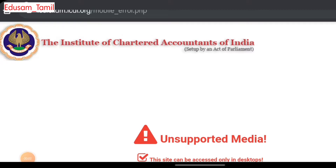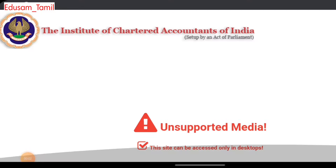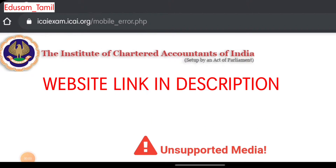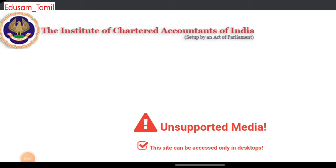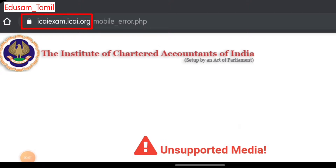The link is in the description below. Click on the website and go to the official website: www.icaiexam.icai.org.